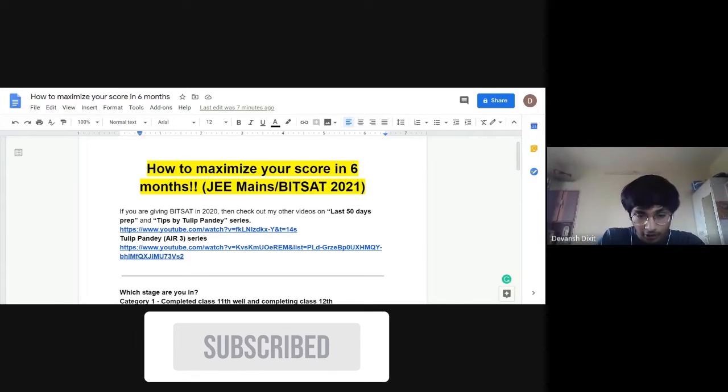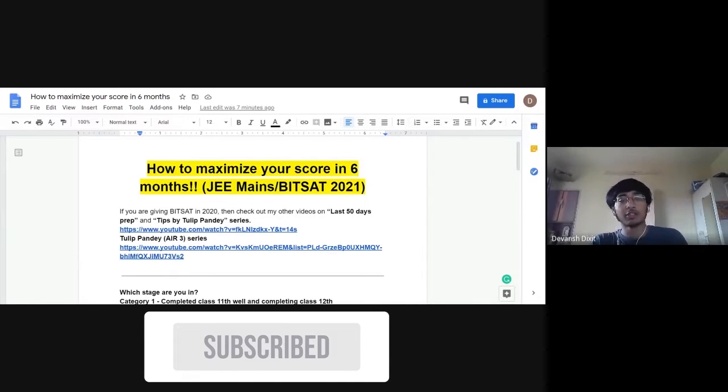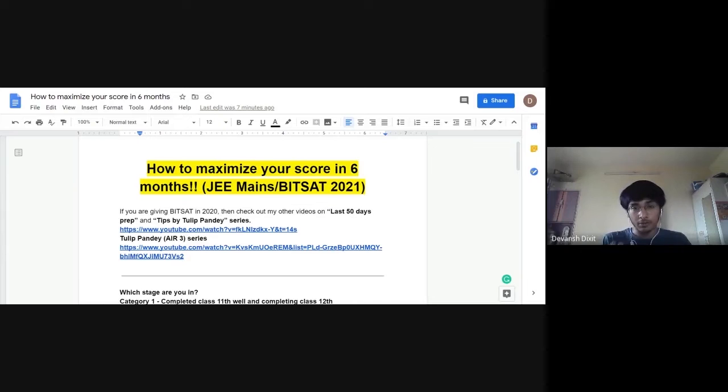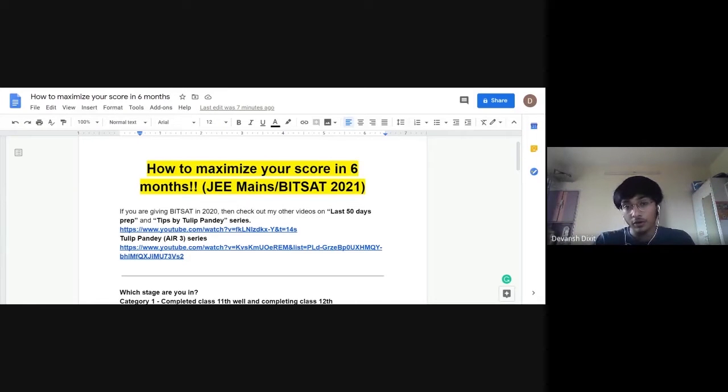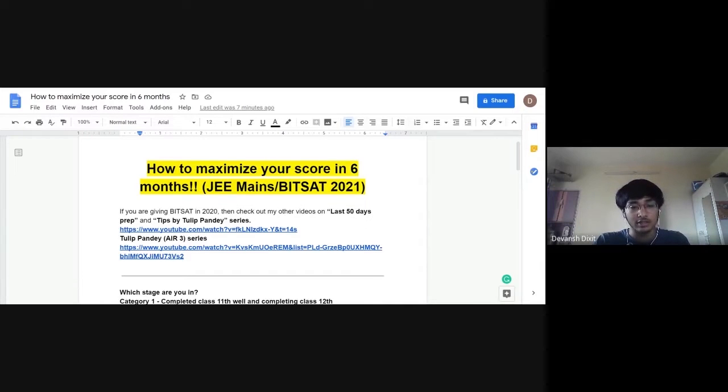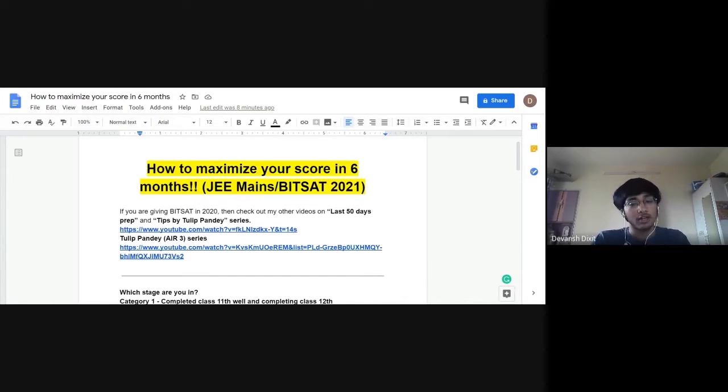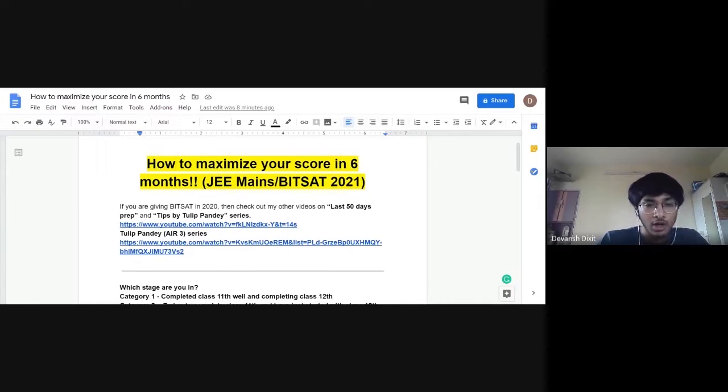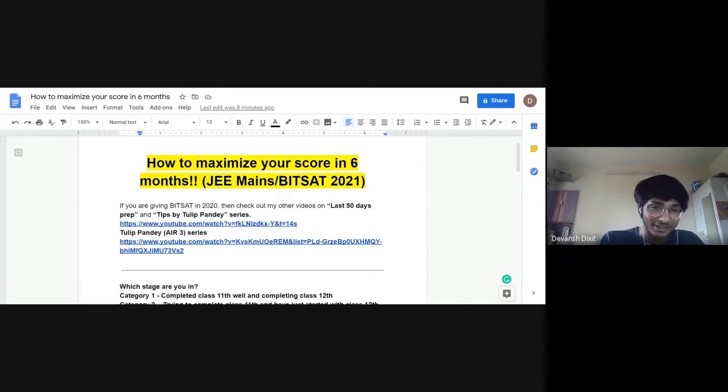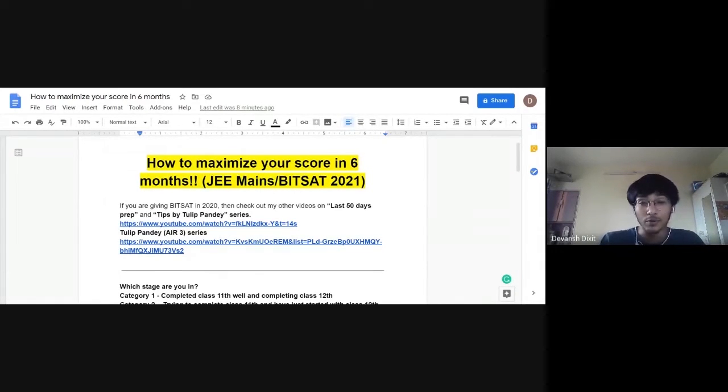So if you're giving BITSAT and JEE in 2020, you can still watch this video because BITSAT and JEE might get postponed and you might have around two, three months in which you still have to prepare. But you can actually watch these videos instead which are primarily made for you - last 50 days preparation and All India Rank girls. So these videos would be really beneficial for you. Otherwise, you can just comment the mistakes that you did in your preparation so that your juniors can get benefited from them and they can improve upon them.